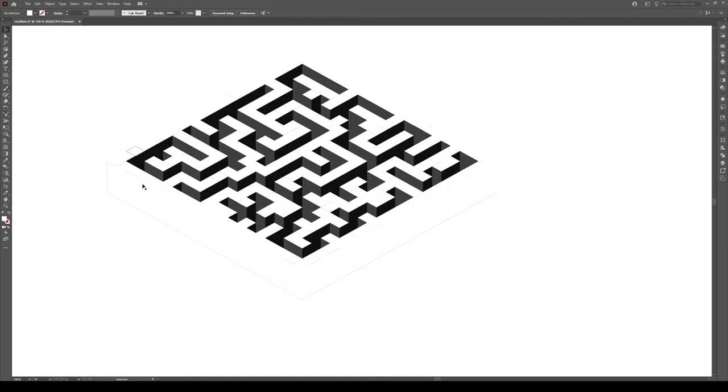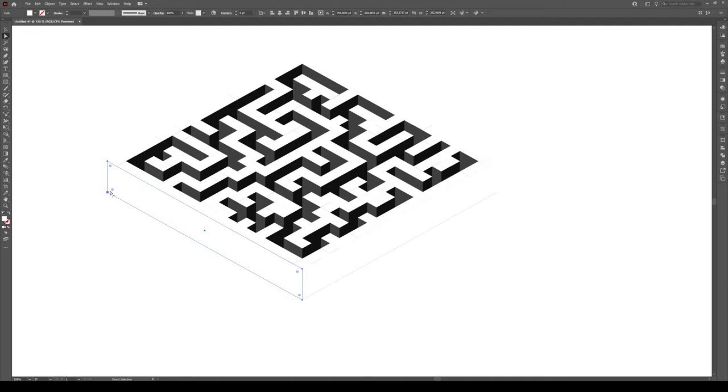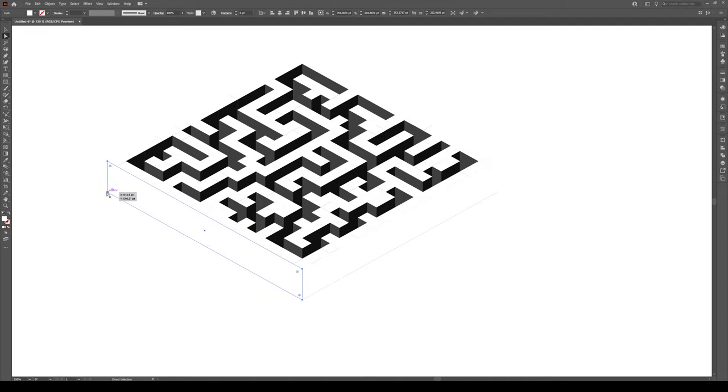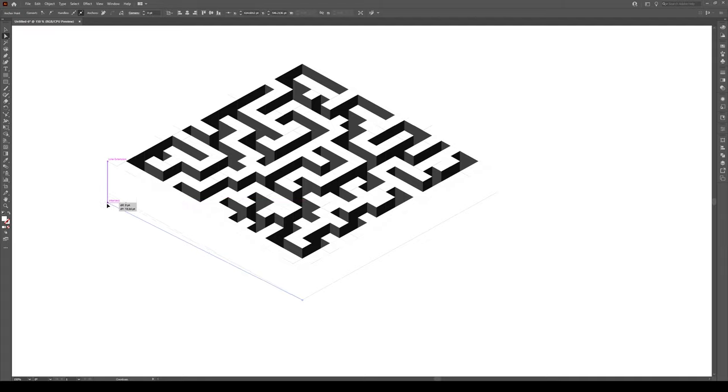Now you see that there's these kind of black lines are kind of annoying. Well, we're just going to press A, we're going to select the shape right here, press A, and click on this anchor point, and hold Shift, and just move it downwards.